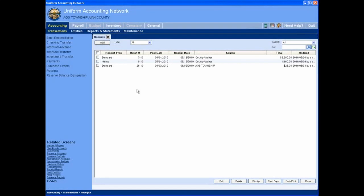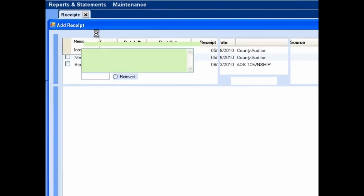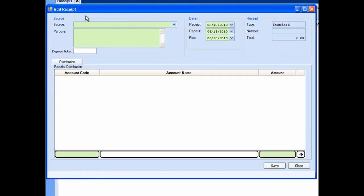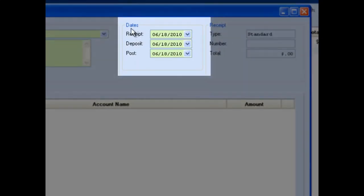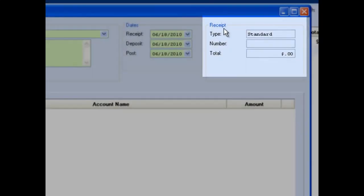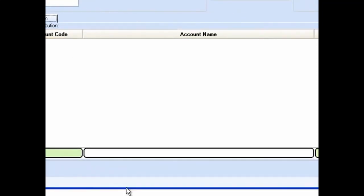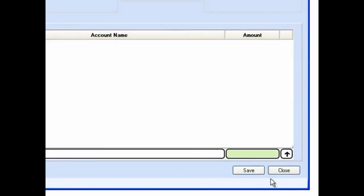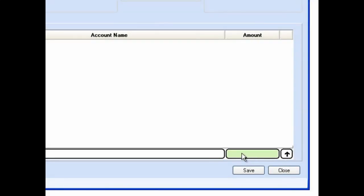To add a standard receipt, click the add button and select standard from the drop-down menu. UAN will open the add receipt form. The add receipt form for a standard receipt is made up of several sections: the source section, the date section, the receipt section, the distribution section, the save button, and the close button. Please note that all green fields are required fields. Some green fields will turn white when you click on them — don't let this confuse you, the field is still required.